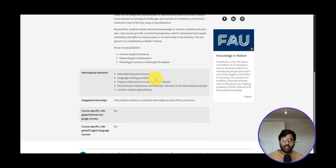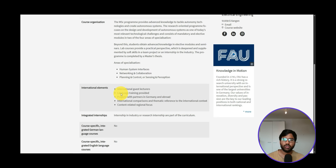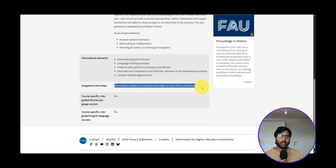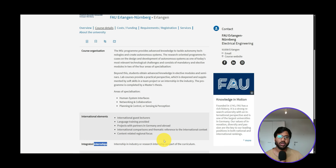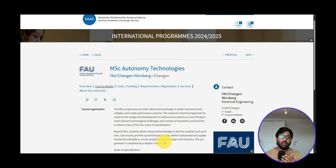International elements include international guest lectures, language training programs, projects with partners in Germany and abroad, and international cooperation. There is an integrated mandatory internship in the industry or a research internship as part of the curriculum. This plays a very important role because having a mandatory internship gives you higher priority when applying for internship positions compared to students without it.